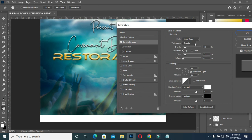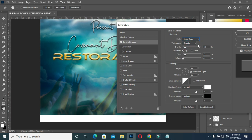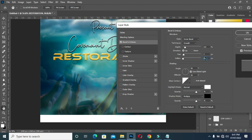Select Bevel and Emboss, then choose Inner Bevel with Smooth. Leave the depth at 115, set the size to 3, leave the soften at 0, the angle at 90, and the altitude at 30.